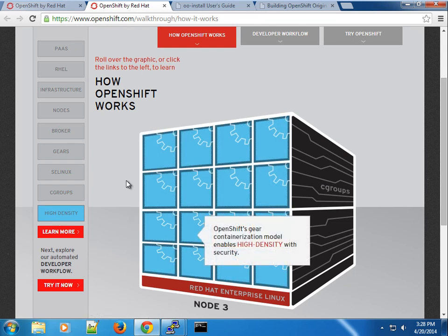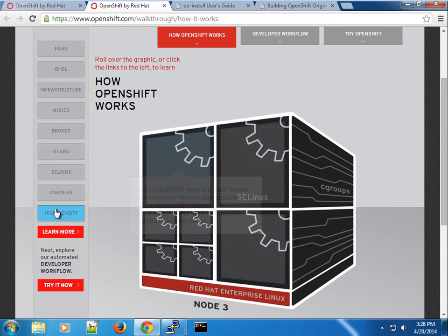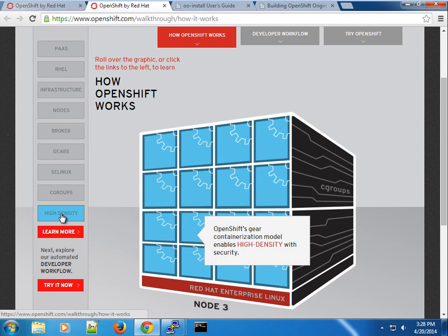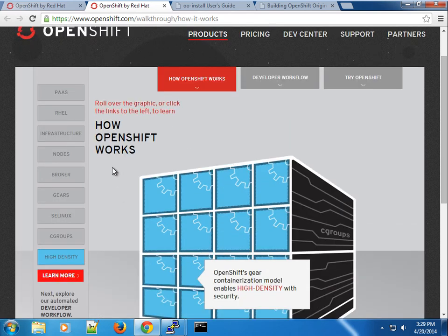Under high density, you can see that OpenShift's gear containerization model enables high density with security. On a single node you can have as many gears as possible — you can see multiple gears on each node. It depends on the offering you provide for your users: if you give them a large gear profile, you want to make sure it matches your hardware specification or your VM. Hopefully that makes sense as an overview of OpenShift in a nutshell and how it works.